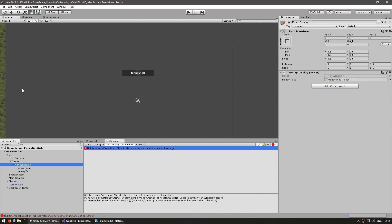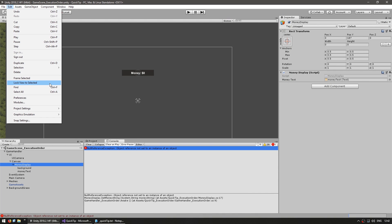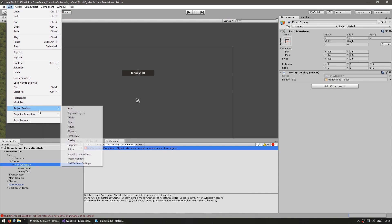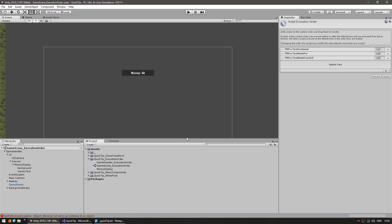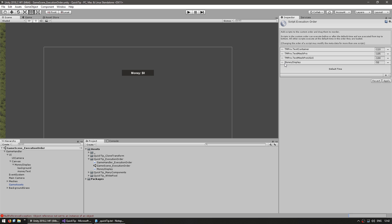So the fix for that is very simple. We go into Edit, onto our project settings and then our script execution order. And in here we can set the order in which the scripts are run. So I can go in here and I want the MoneyDisplay to run before the GameHandler so I can simply drag the script and put it above the default time.